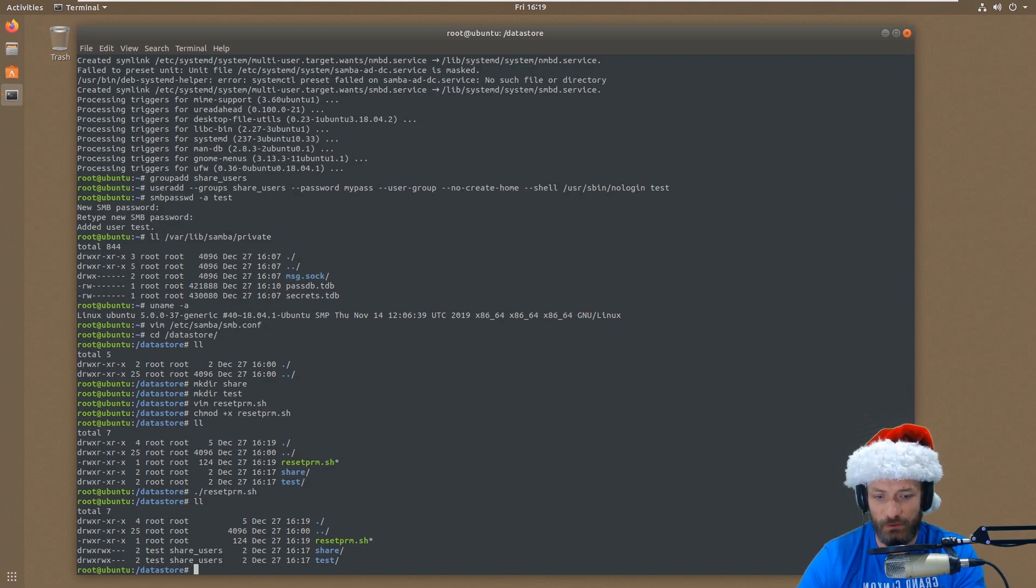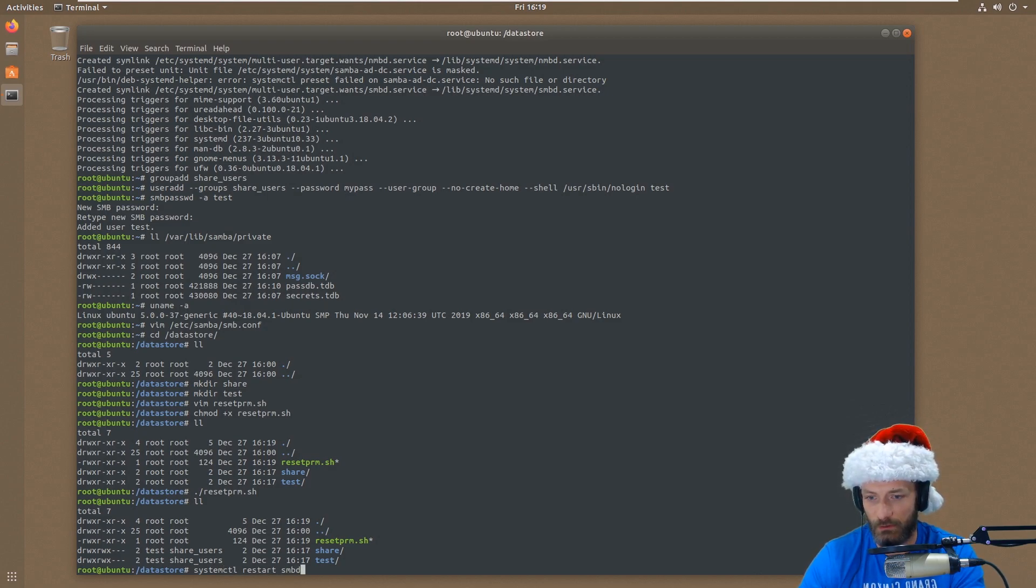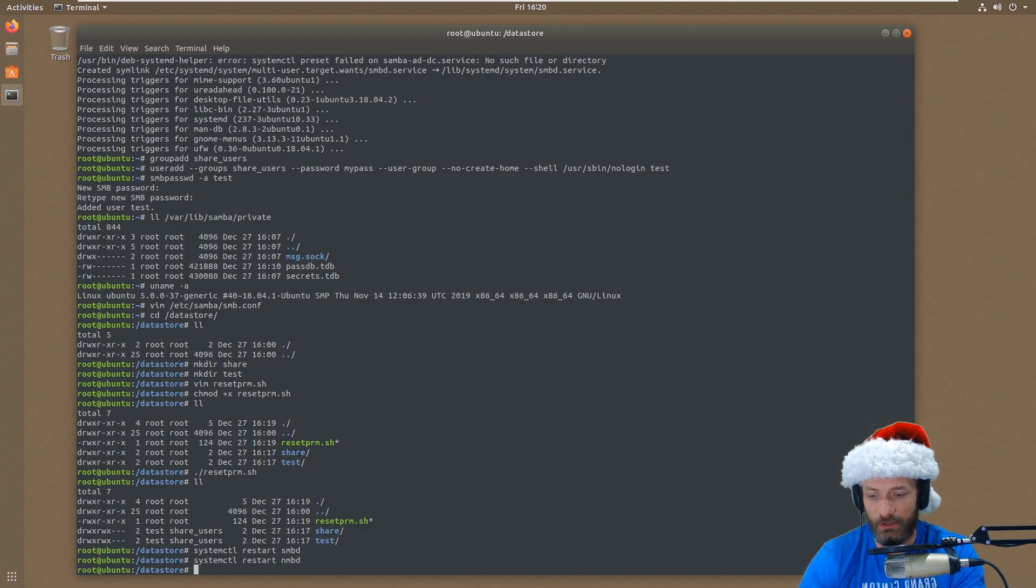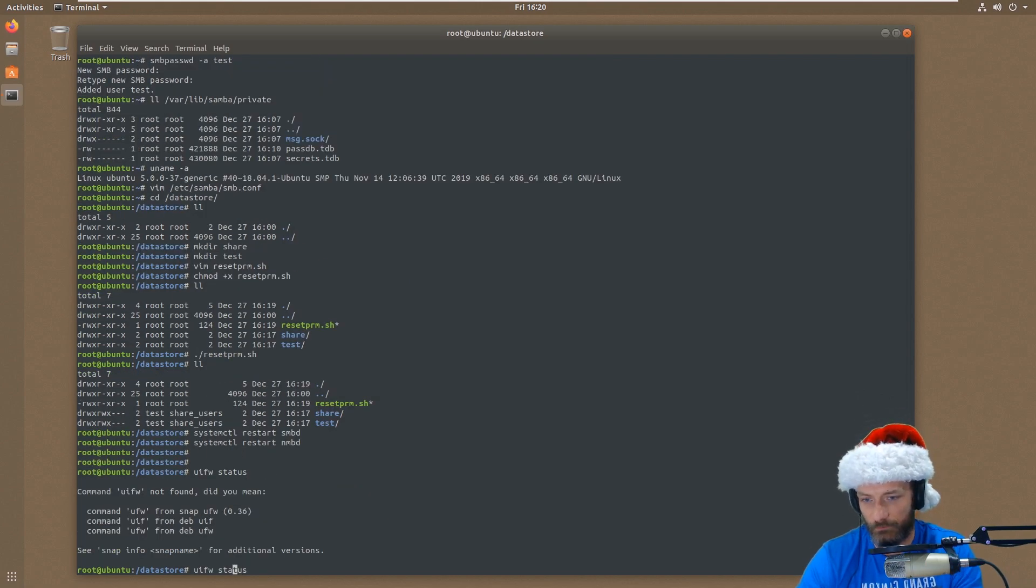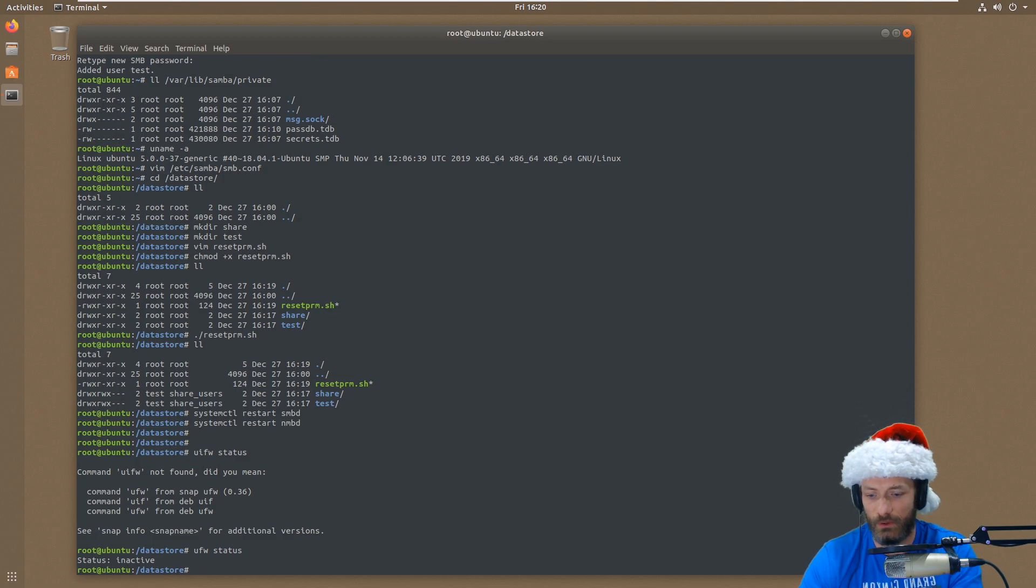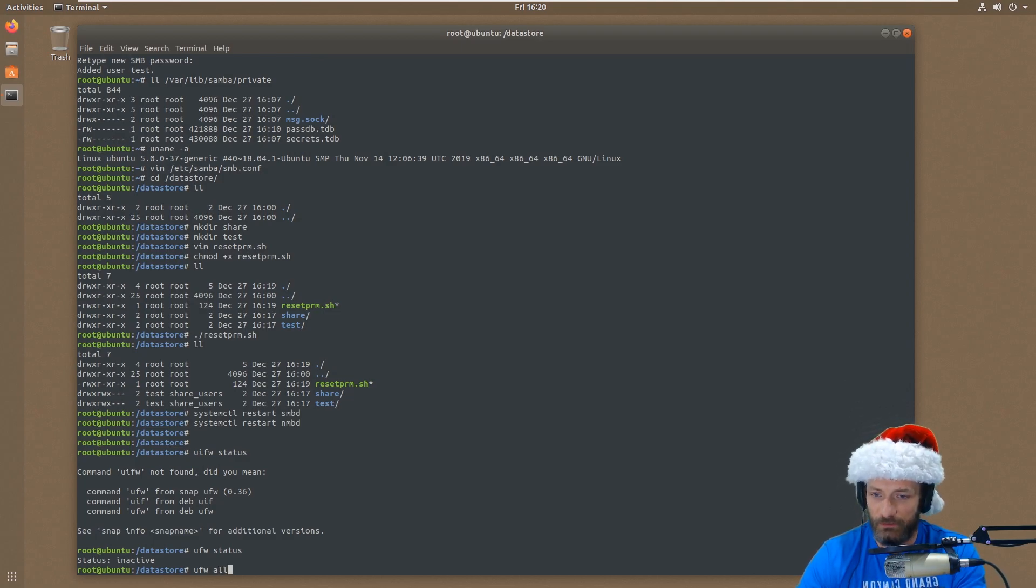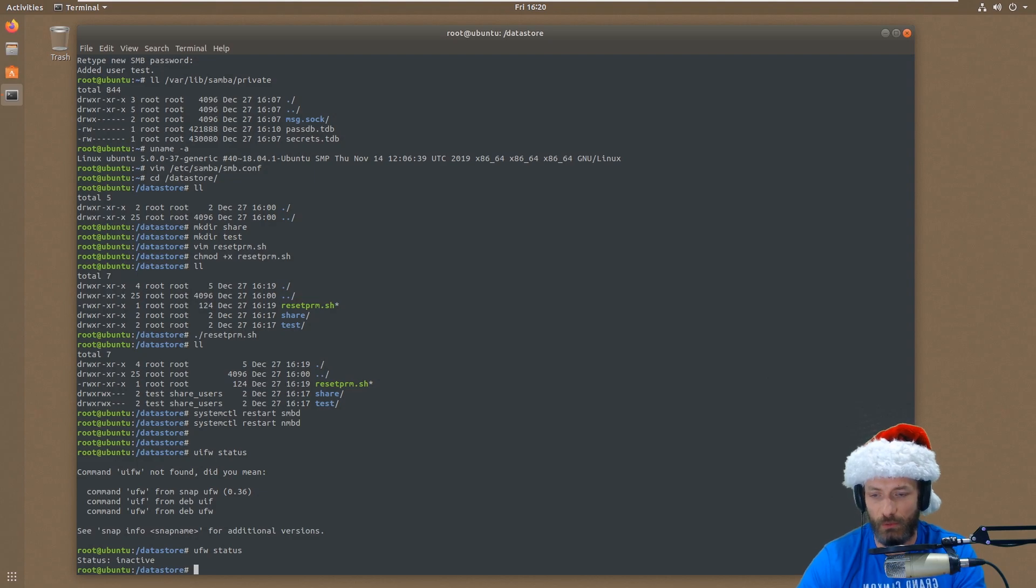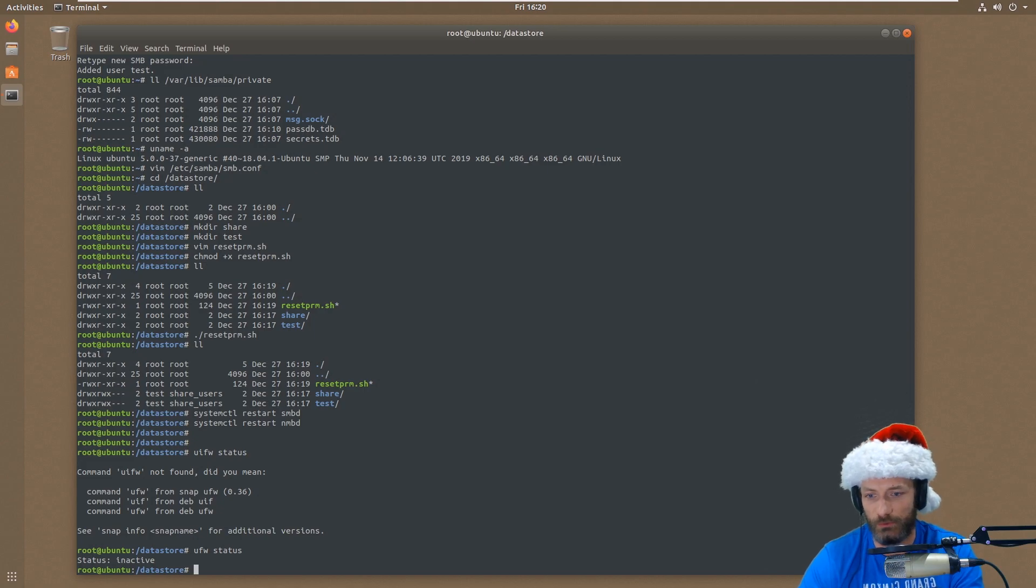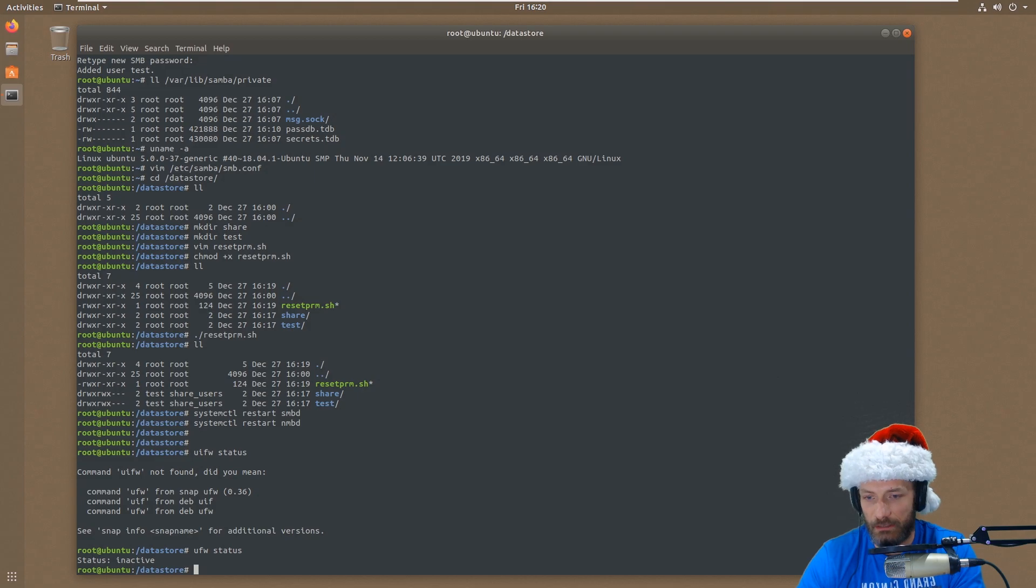So we've executed that. So now I think the last thing we need to do is basically just restart the SMB services. So smbd and nmbd. I'm going to restart both of them. Another key thing, if you're using the firewall, you need to - we're not using it right now on this scenario, but you would need to add Samba. So I think it's like ufw allow samba like that, but I don't have it enabled. Just as a reminder, if you're trying to do Samba shares and you've got the firewall enabled, no one's going to be able to connect to it unless you open those ports. It's not going to just naturally open them for you.